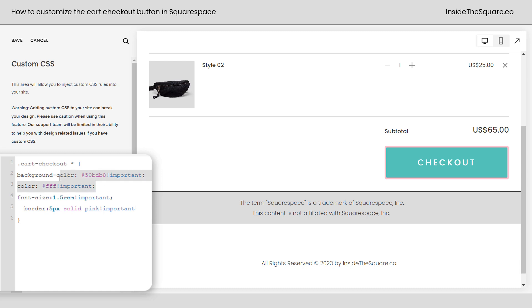Now you might be wondering why we have to keep saying important. The CSS file for your website already has codes to customize this button. But when we say exclamation point important after every property and value that we're changing it to, that lets the browser know that it should be using this code over any other code it sees. It prioritizes our custom change.